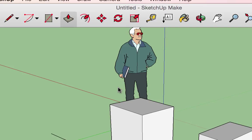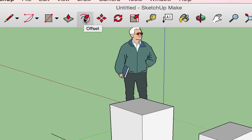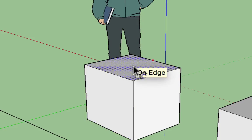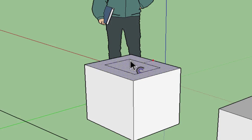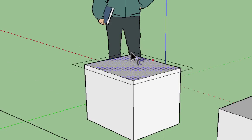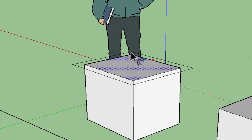The next tool in the lineup is the offset tool. We don't use this tool too much, but it may be useful. This tool creates copies of lines at a uniform distance from the originals. If I select a surface enclosed by four lines and click on it, moving around inside that surface creates a duplicate of that surface and its four surrounding lines.